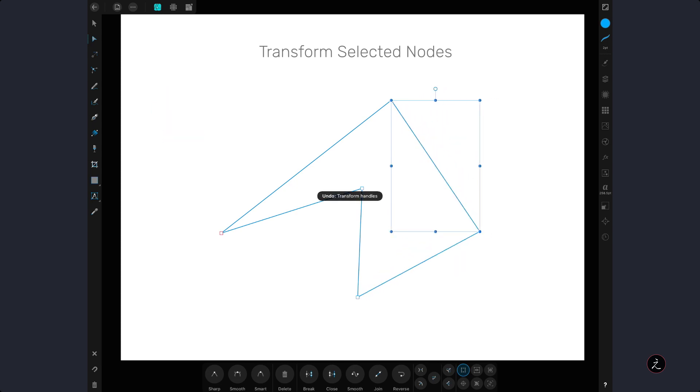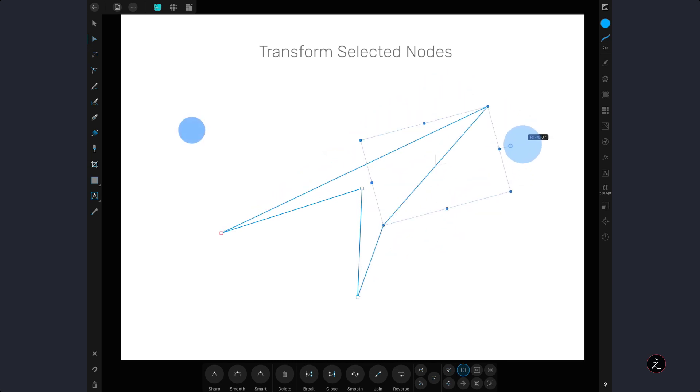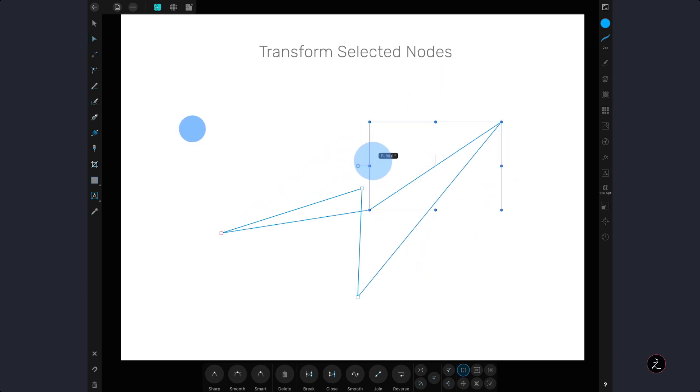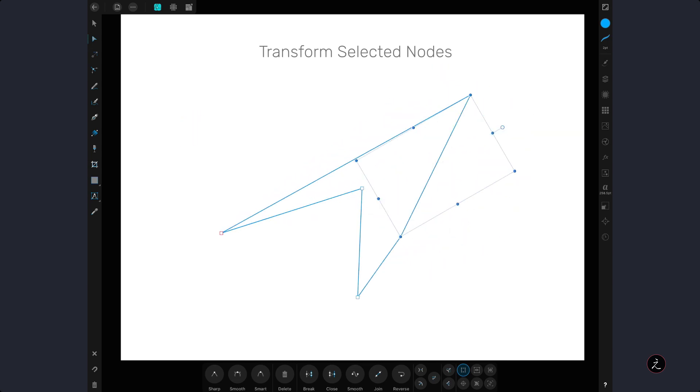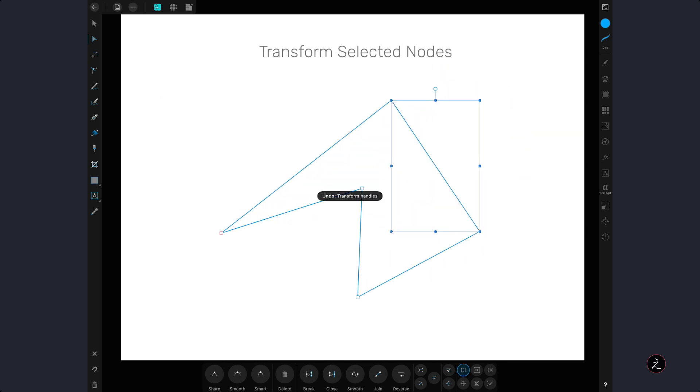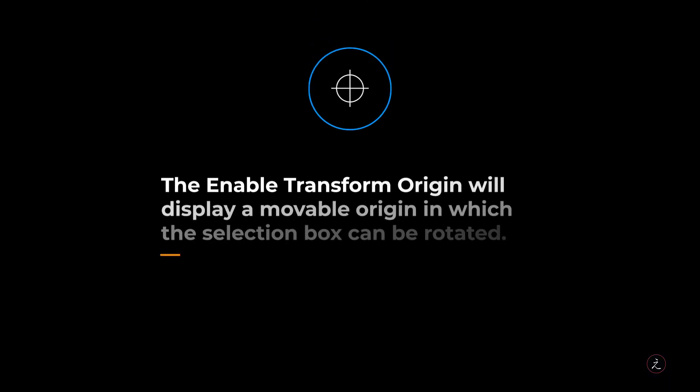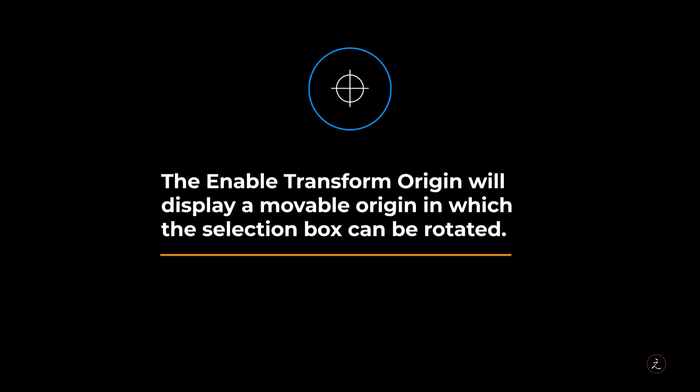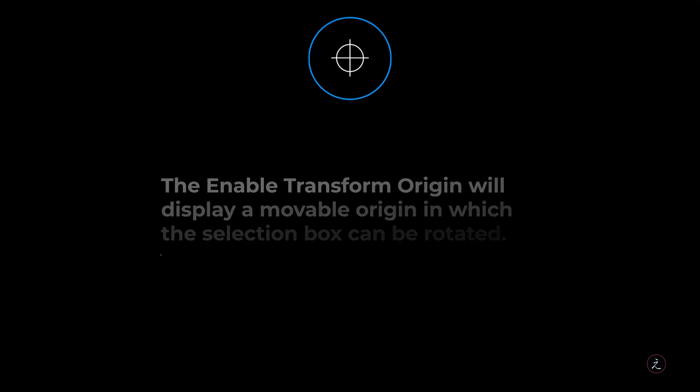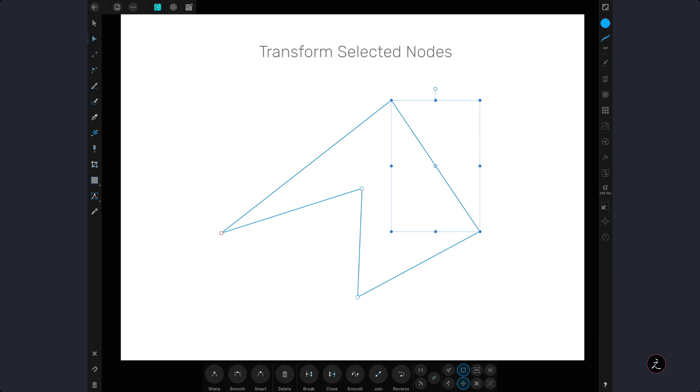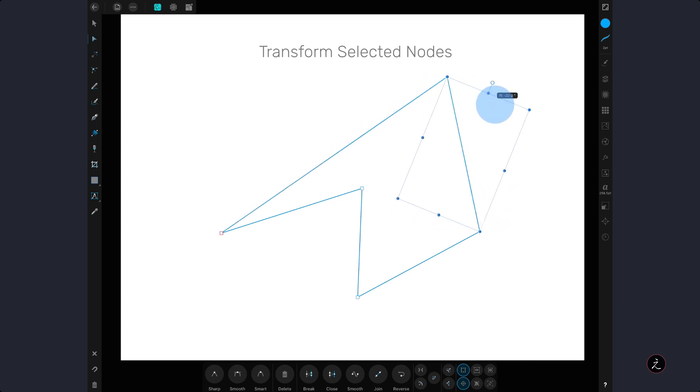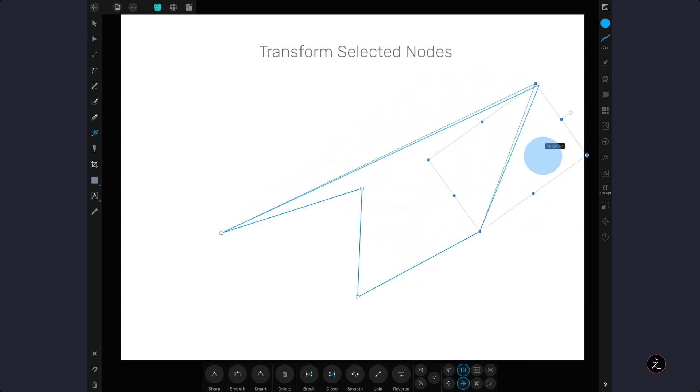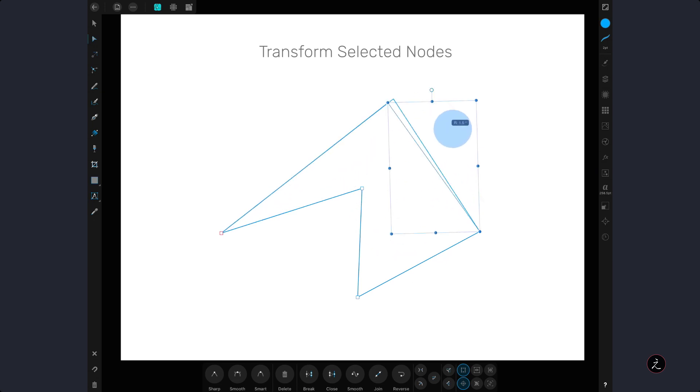A one finger modifier will constrain the movement to 45 degree increments. In conjunction with the transform mode, the enabled transform origin will display a movable origin, in which the selection box can be rotated. In this case I will reposition the pivot point to one of the corner nodes, so I can rotate the selection box from that point of origin.